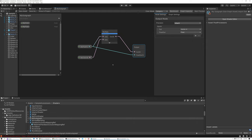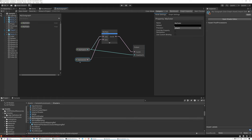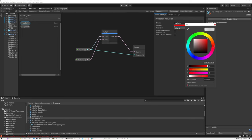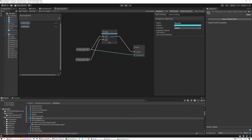There are a couple more tricks I want to show you. Let's say I want to set up some defaults for my inputs. If I select the 'My Color' node in the blackboard and look at the inspector, I can see the default value is currently black. If I want this to default to something else, I can use the color picker to select a new default. I can apply the same thing to 'My Float' — it defaults to zero, but I can change it to something like one.